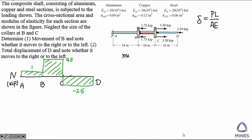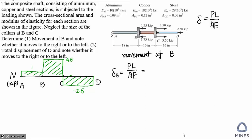The second step is to calculate the movement of B, which will be the axial deformation in the AB segment. What is the internal force P in the AB segment? Referring to our axial load diagram, it will be 1 kip. We use the length in the AB segment, which is 18 inches. Then we find out the area and the material in the AB segment, and finally we get the answer.